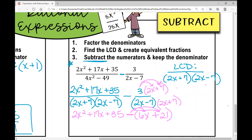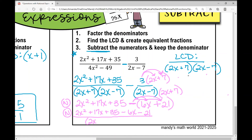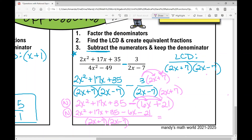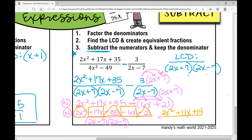Rewriting the numerator: 2x squared plus 17x plus 35 minus 6x minus 21, all over 2x plus 7 times 2x minus 7. Combining like terms: I have 2x squared, then 17x minus 6x gives 11x, then 35 minus 21 gives positive 14 — so the numerator is 2x squared plus 11x plus 14 over 2x plus 7 times 2x minus 7.